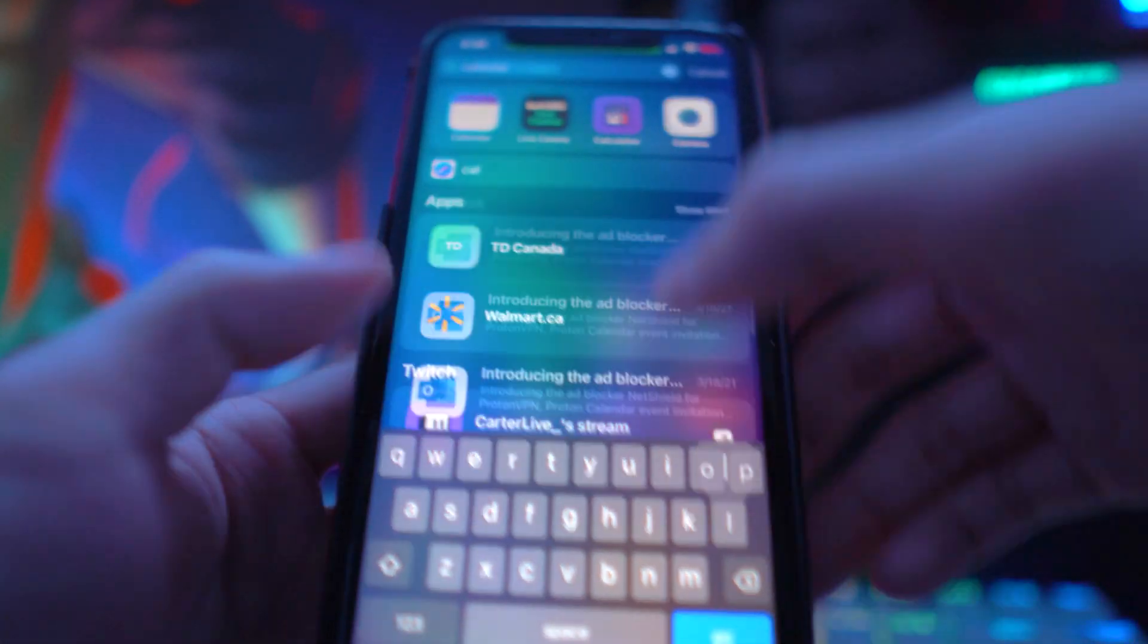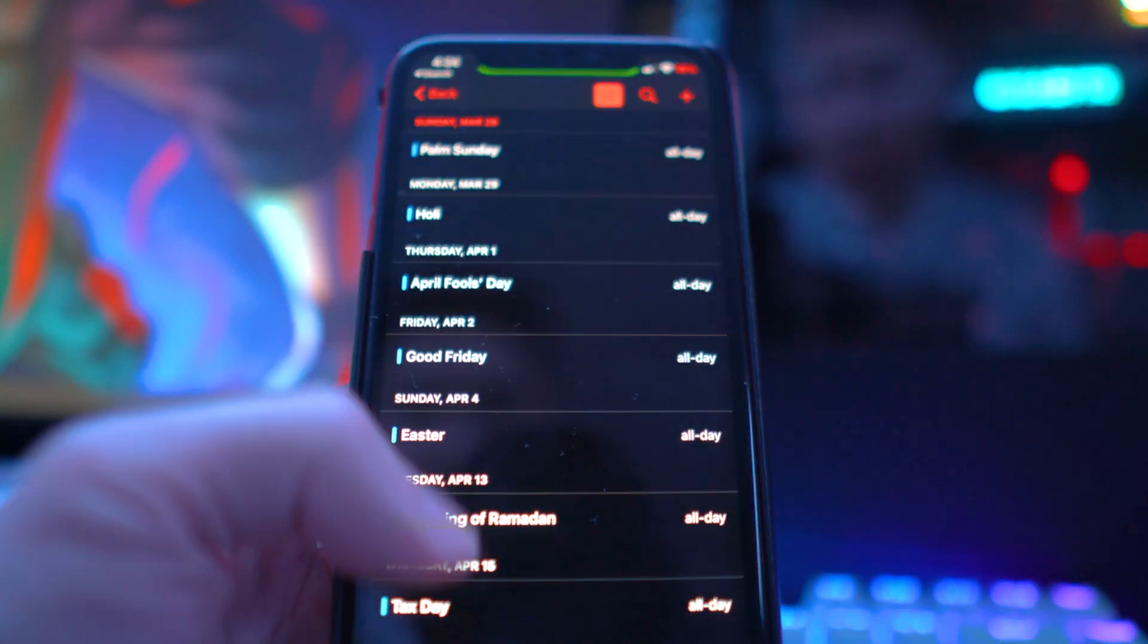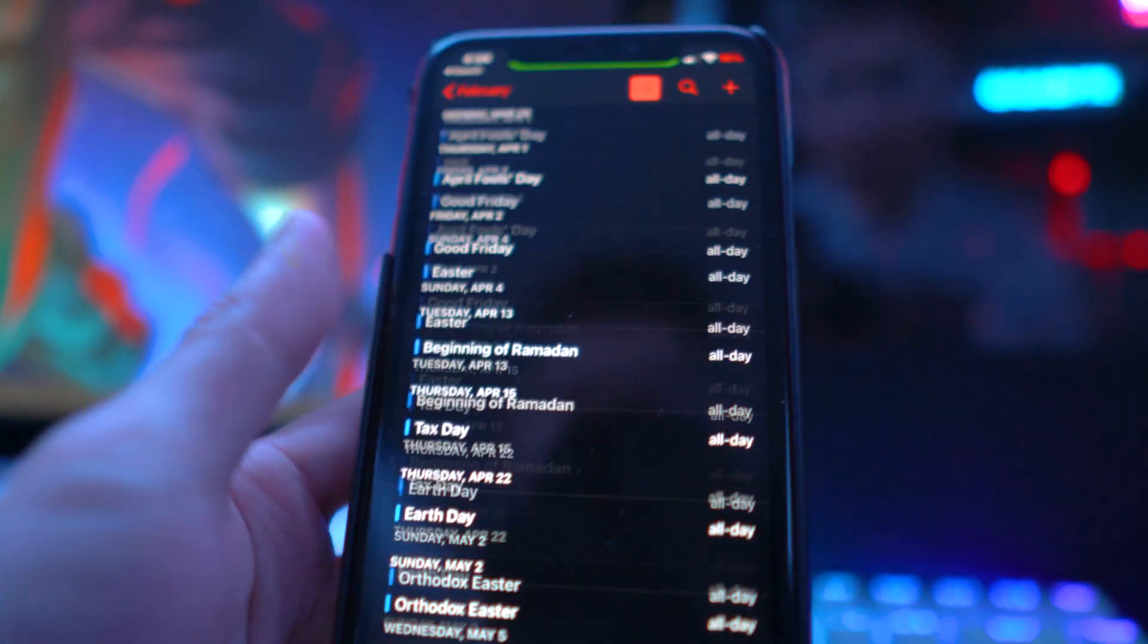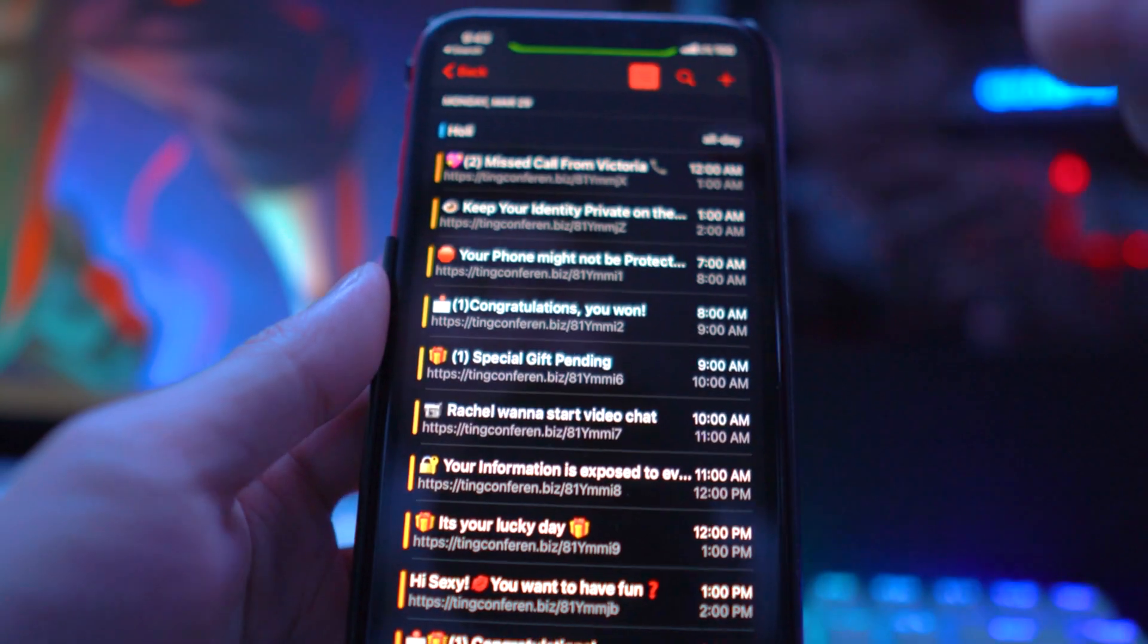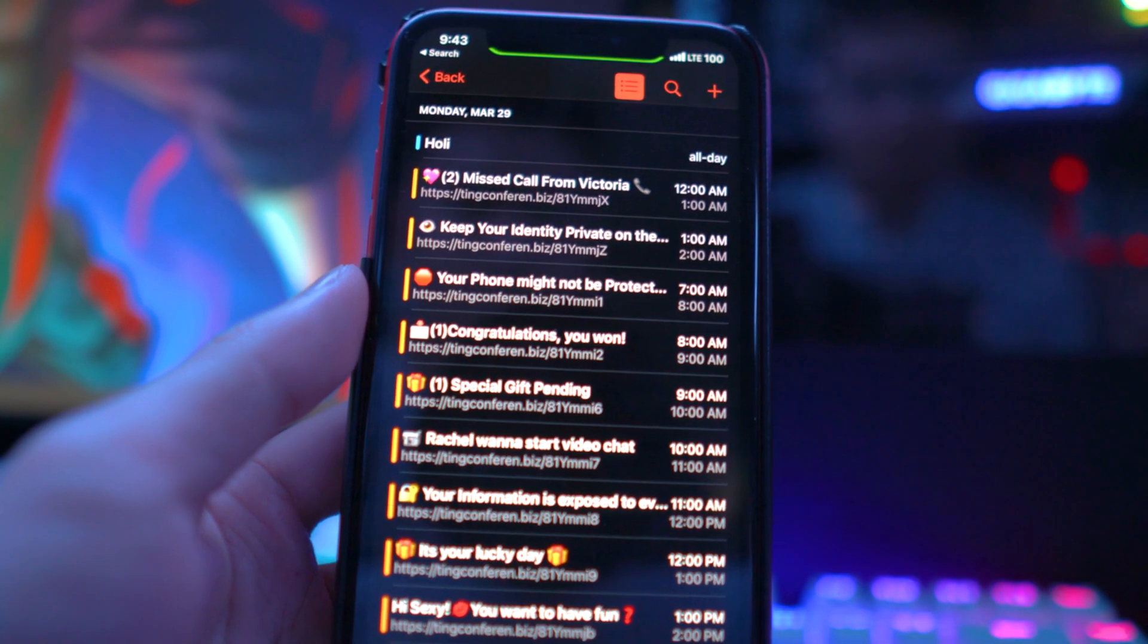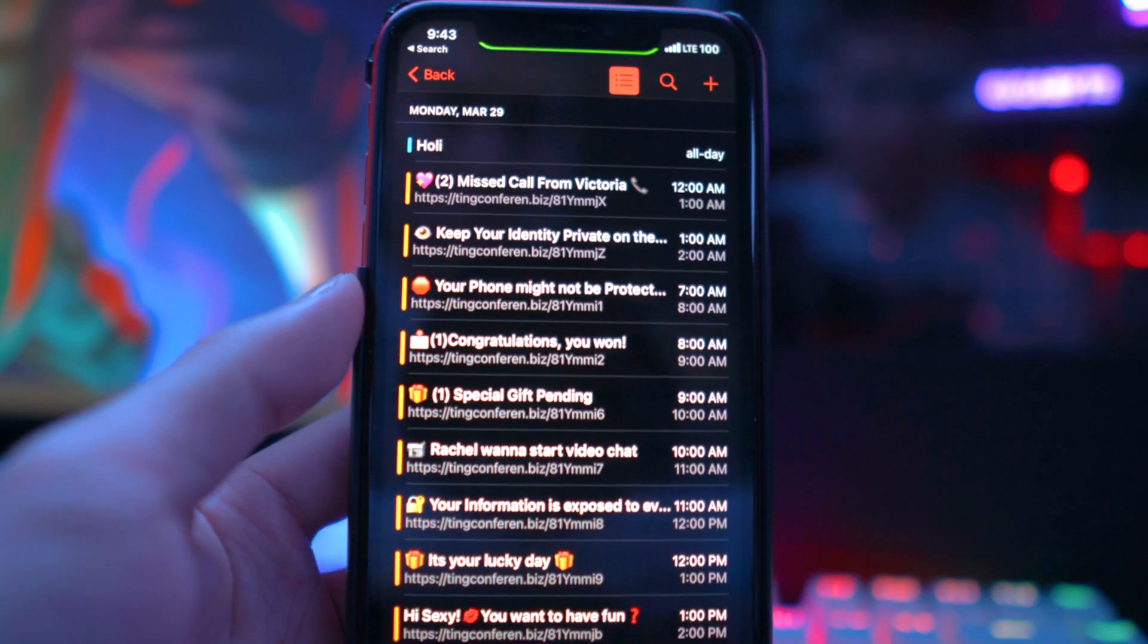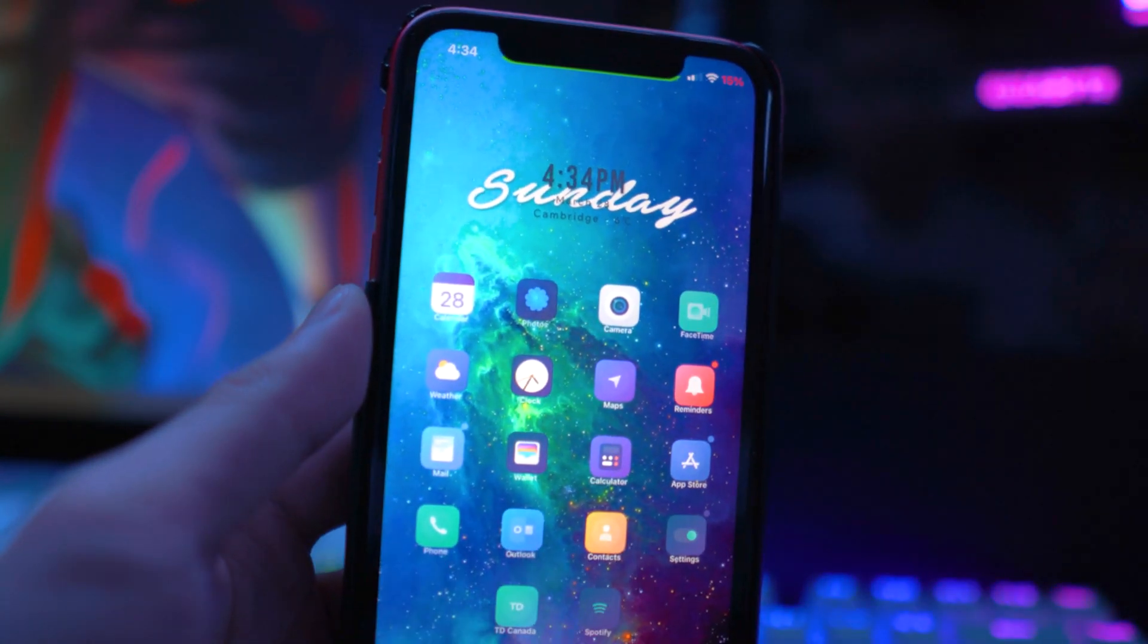You won't see any of those advertisements anymore. Mine's completely gone now. In the previous screenshot, it was on March 29th, but you'll see it's no longer there. This is a quick fix on how to get rid of that calendar virus.